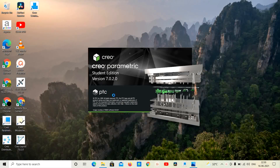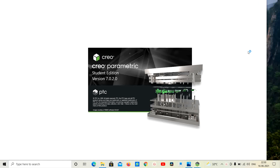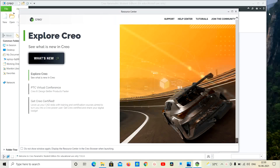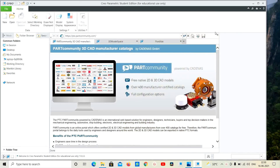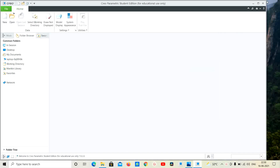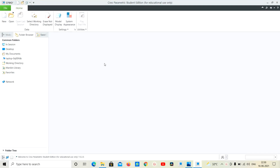Okay, software open ID. Close, close, full screen. Then okay.